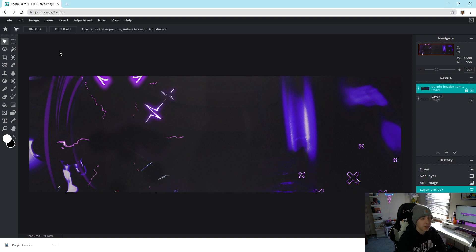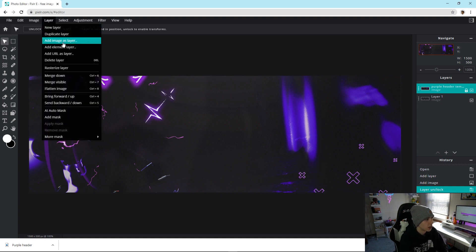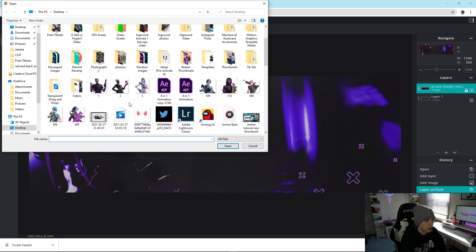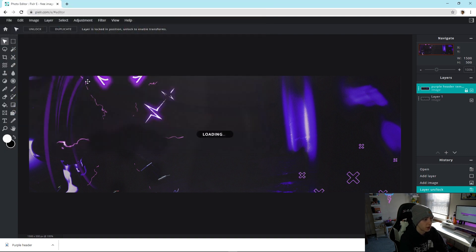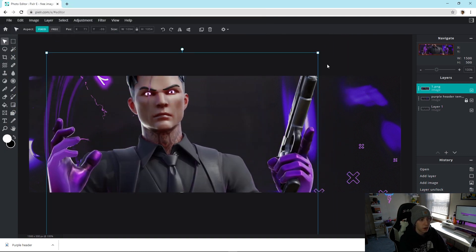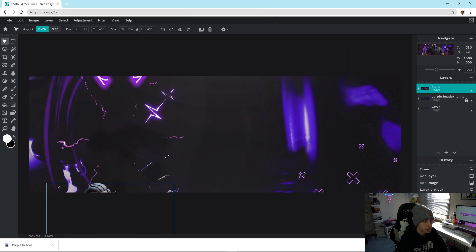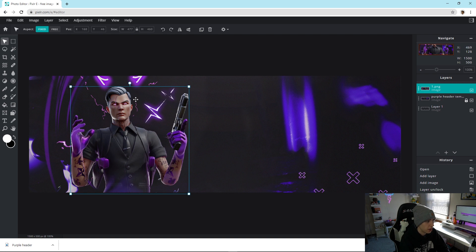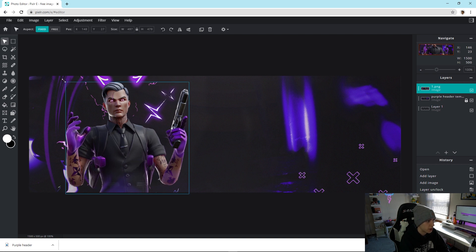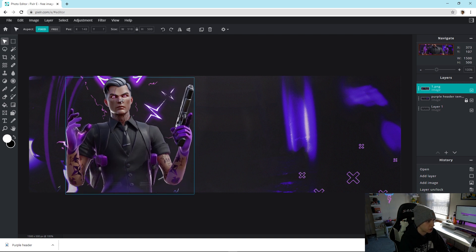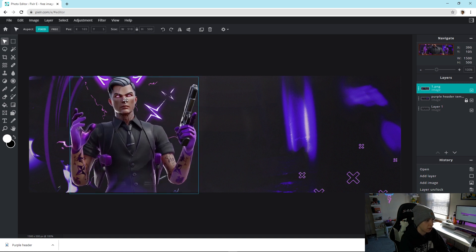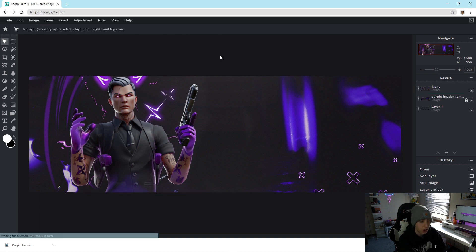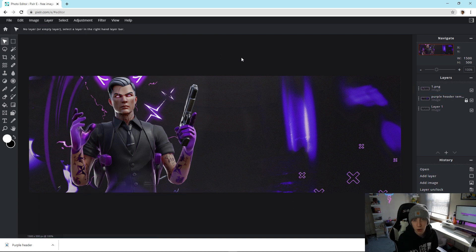Now we're going to add the render. Go to Layer > Add Image as Layer, find that render — there it is — and all you need to do is size it down a bit and make sure it kind of fits in there, similar to how it looks in the thumbnail.